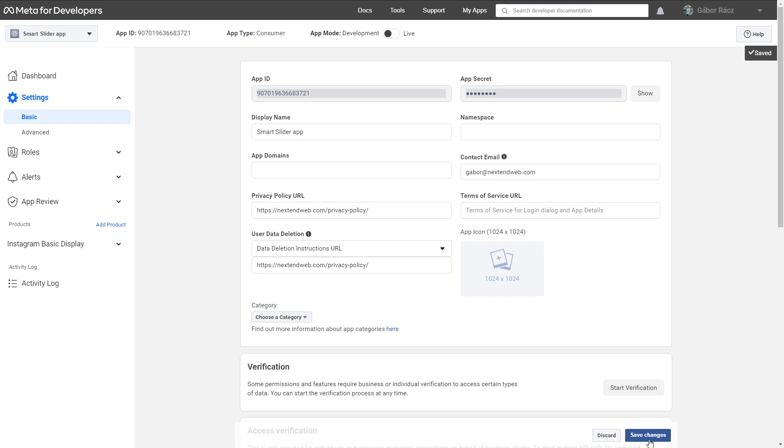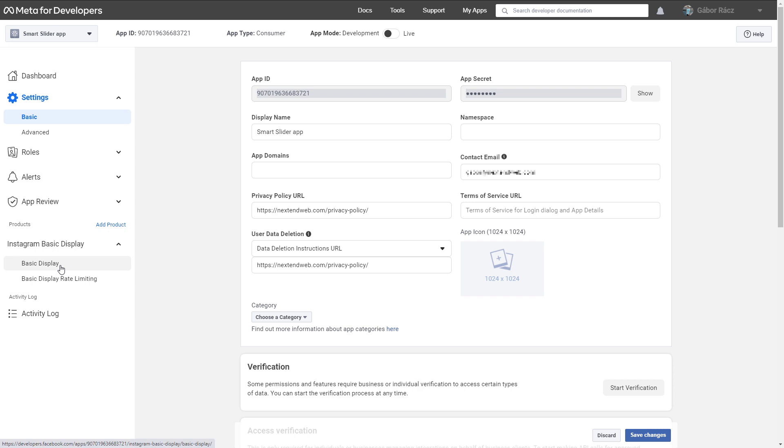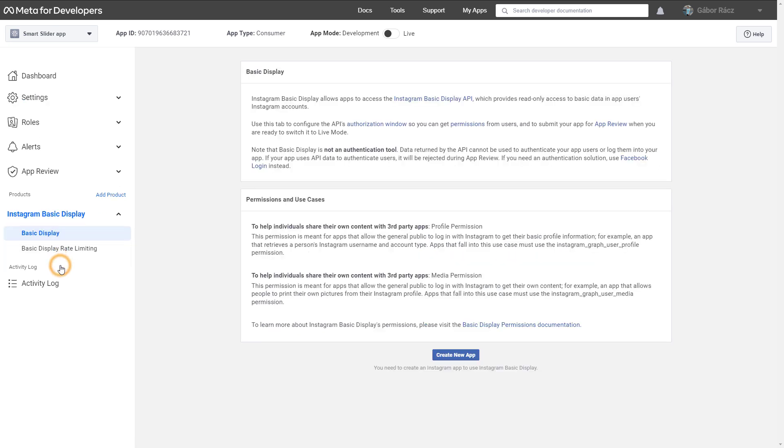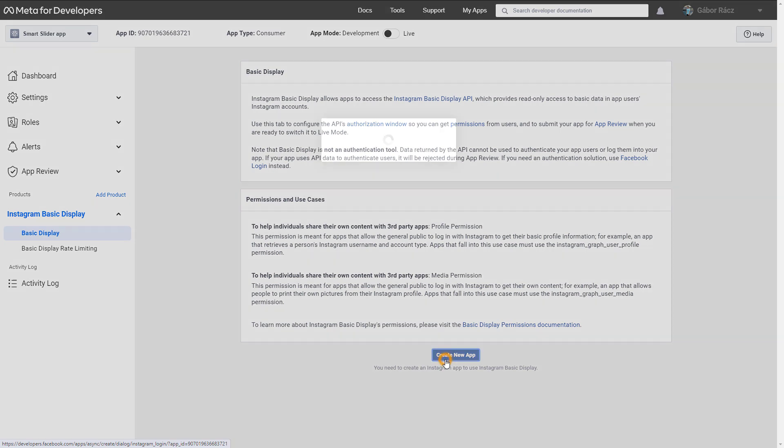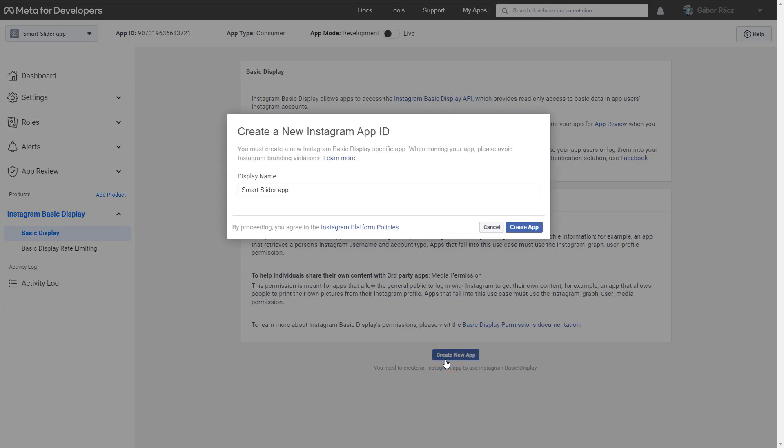In the left menu go to Instagram Basic Display. Press the down arrow and click on Basic Display. Now the notification you've seen earlier is gone, and we can create the Instagram app. Press Create App.